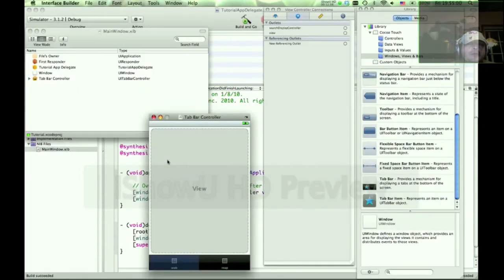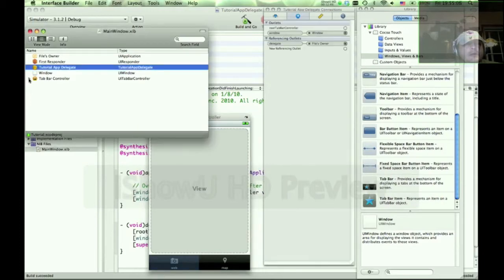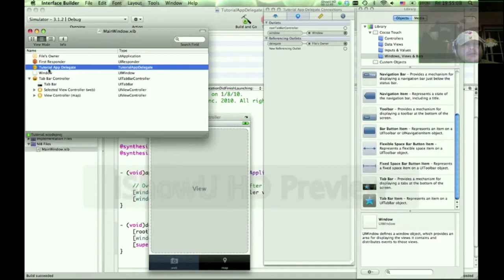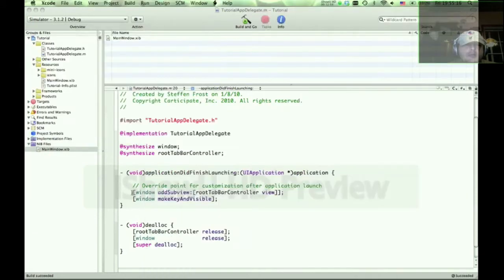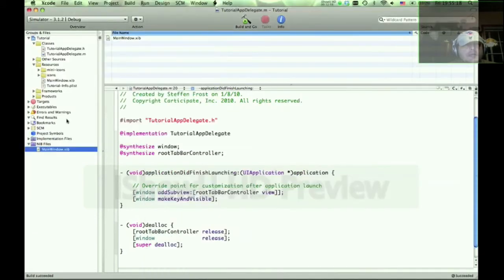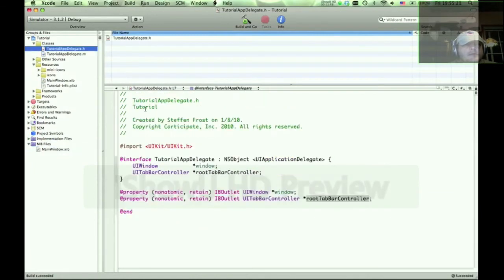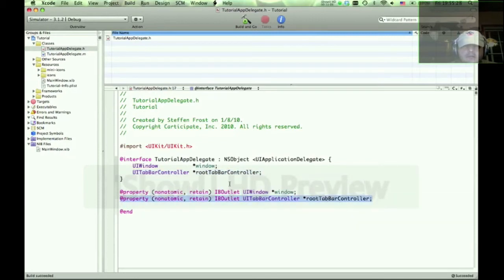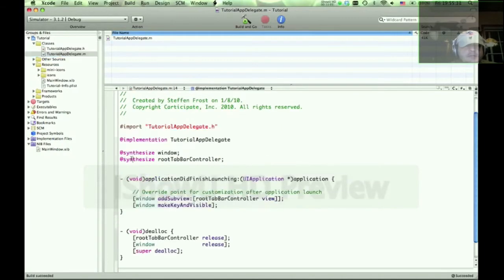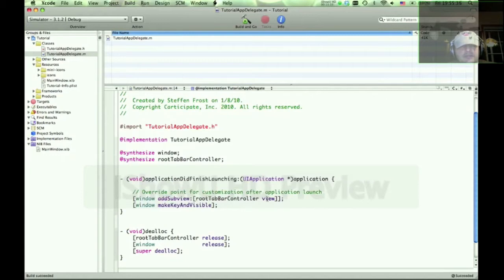And what I want to do now is connect the tab bar controller with the IB outlet that we just created in the app delegate. Now notice that the app delegate now has a reference in its outlets as a root tab controller. And because we did this, and in particular it's because we did this, plus the synthesize. And the synthesize and the properties also created the getters and setter methods, which this is a getter method. It got the view of this tab bar controller.